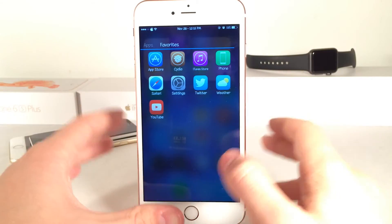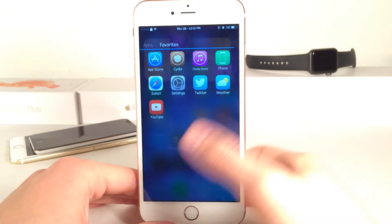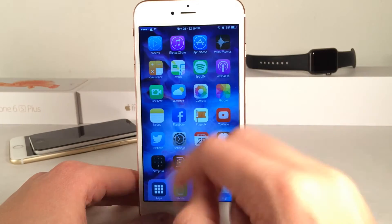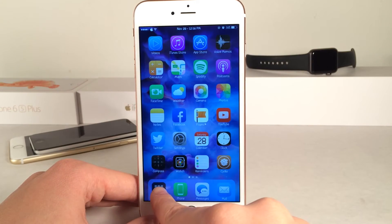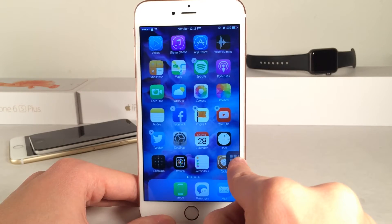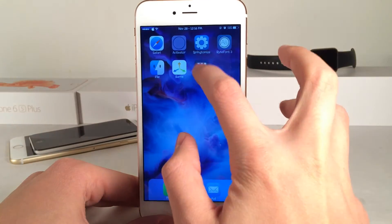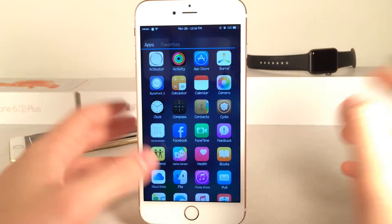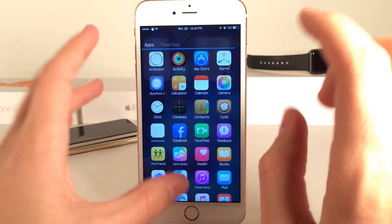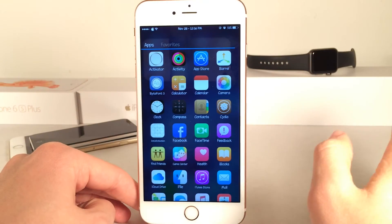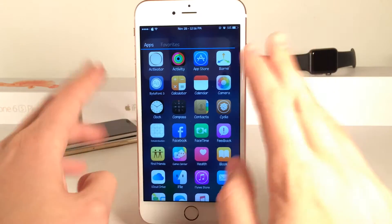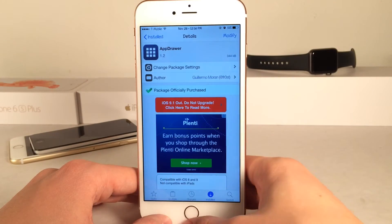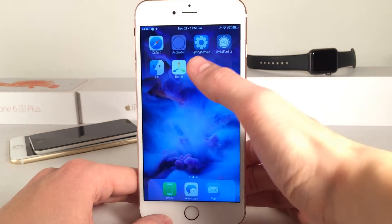This tweak is similar to another tweak I recently covered called Fern, and what differentiates the two is that this tweak does not use Activator. With Fern you had to use an Activator gesture to get the interface to pop up, but this tweak uses this little icon that you can put anywhere on your home screen to activate it. In terms of which one I prefer, I actually prefer this one because the design is much more minimalist and it looks more like Android since it's directly inspired by Android, whereas Fern is not necessarily from Android. With this tweak the sole intention is to mimic Android, so the icons and design are just a little bit simpler.